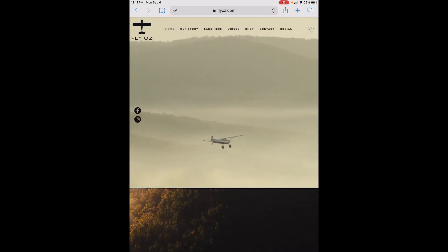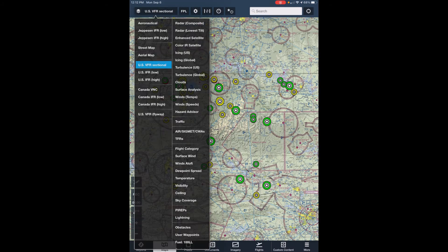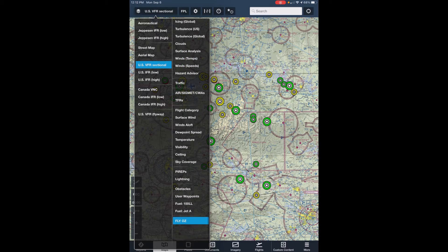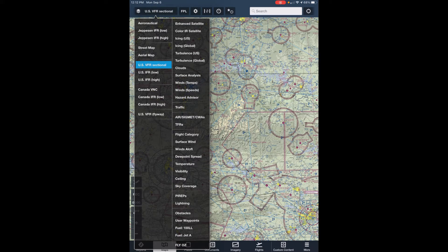We're going to cover installing and removing the content pack in another video. Once the content pack is installed, you can show it and hide it using the layer button at the top left of the screen. If you scroll down to the bottom of the layer menu you'll see an item called FlyOz — that's the content pack. You can display the content pack information or hide the display by toggling the FlyOz menu item.